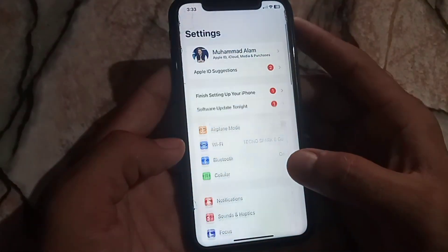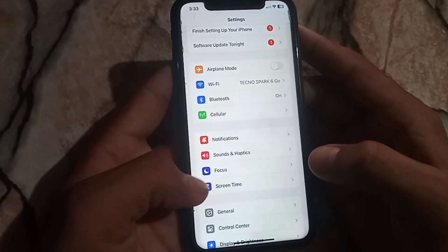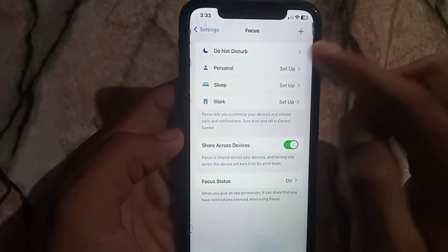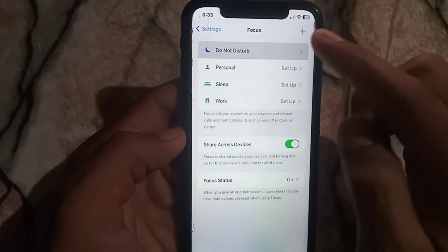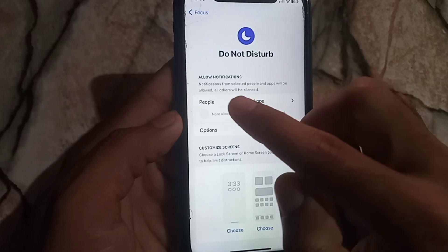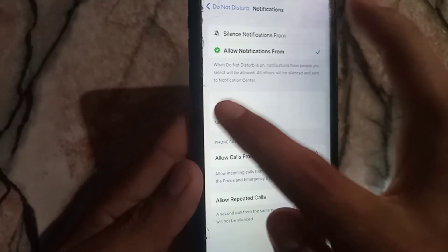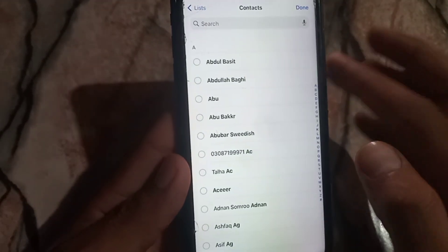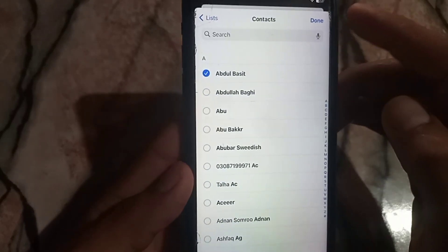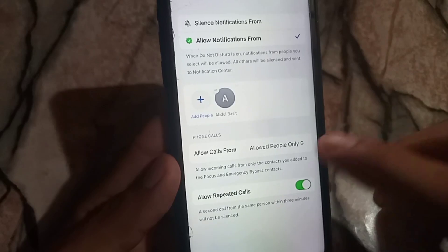Now scroll down and tap on Focus. Here is the interface — tap on Do Not Disturb and tap on it. Here is the interface — simply tap on People, then tap the plus icon. Select the number you want to add in Do Not Disturb, then simply tap Done. You can add one or more numbers.